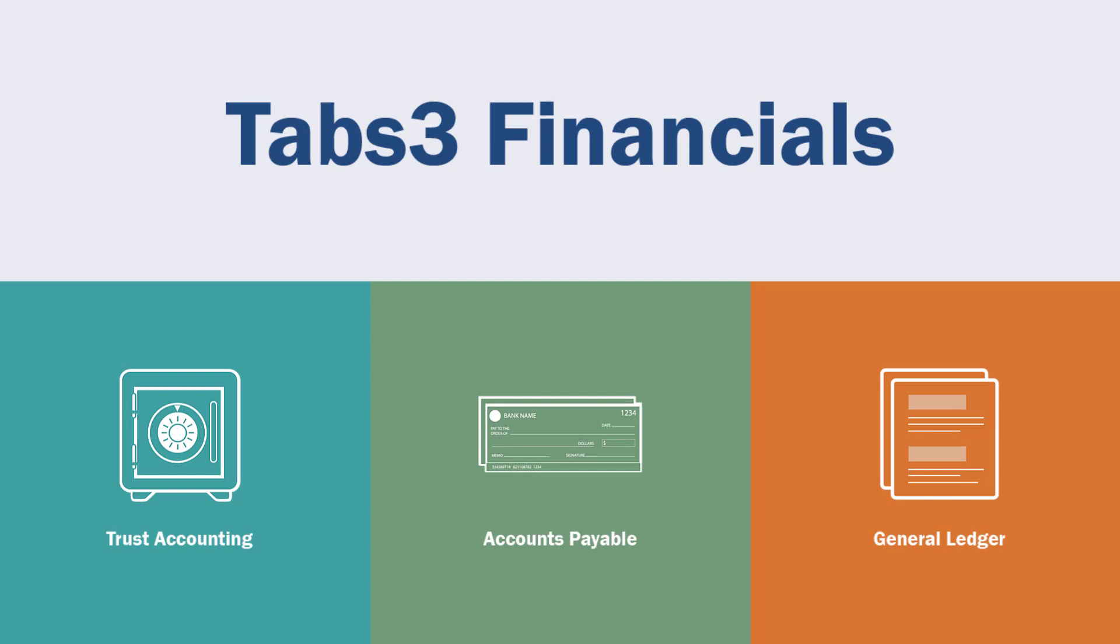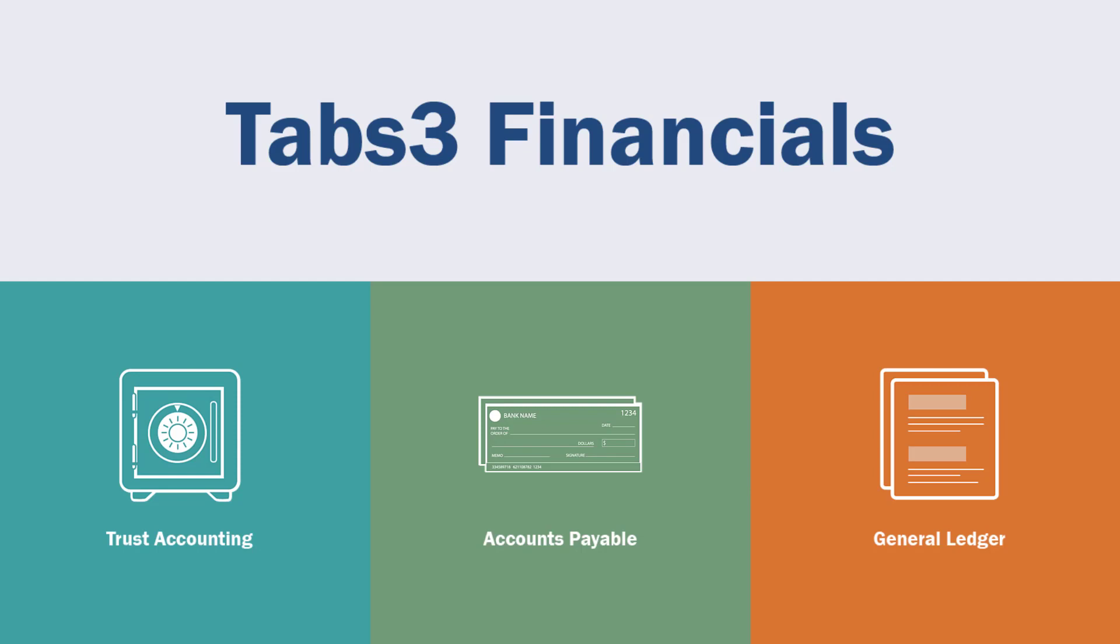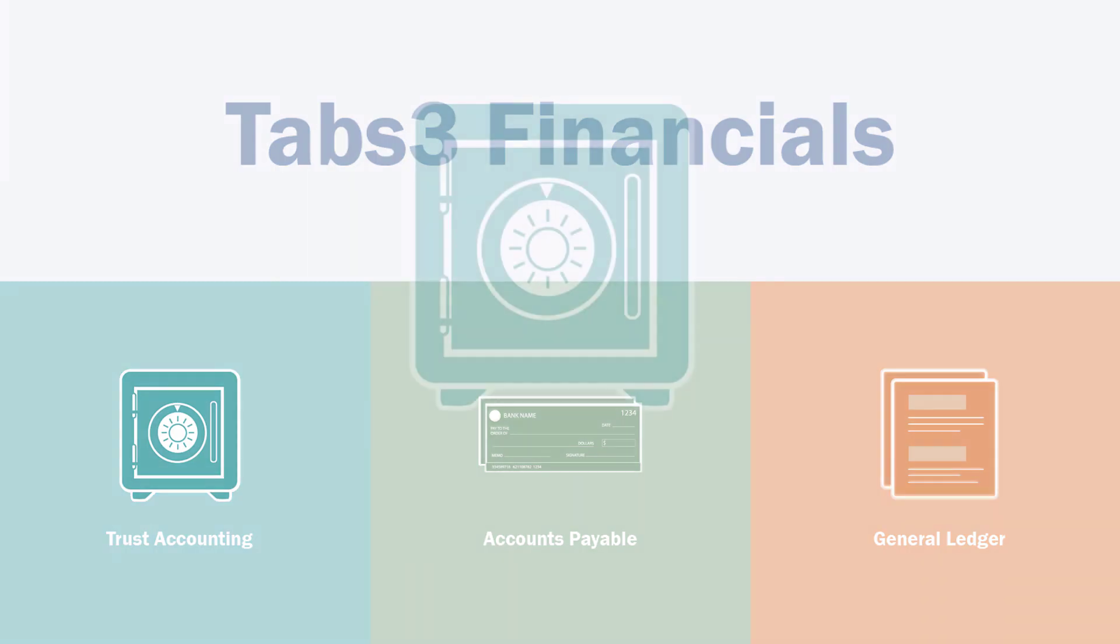Tabs3 financials are specifically designed to meet the accounting needs of law firms. Our trust accounting, accounts payable, and general ledger software works seamlessly with Tabs3 billing, which means you spend less time on data entry and manual workarounds. If you don't need fully integrated accounting, Tabs3 billing also syncs with QuickBooks to reduce duplicate entry.